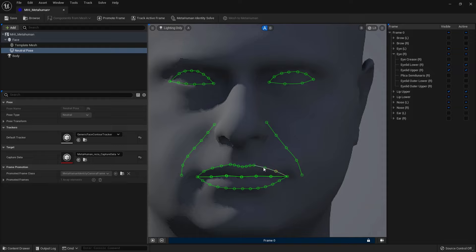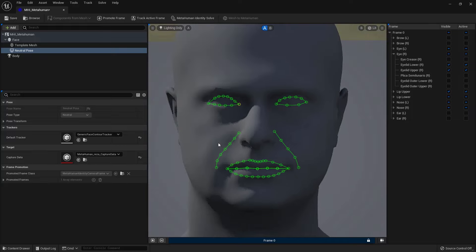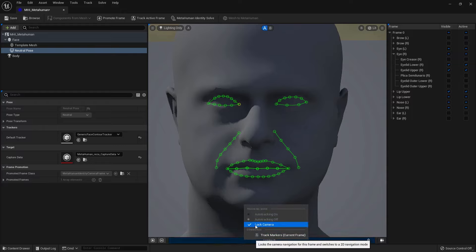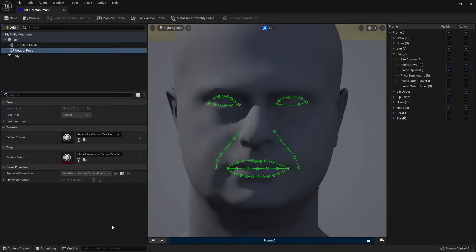So let's say I'm happy with what I have right now, and it's working for me. Now after this section is done, you just need to make sure that your camera is locked. So right click on the frame and make sure lock camera is there. And with that, you can move forward to the next step, which is identity solve.